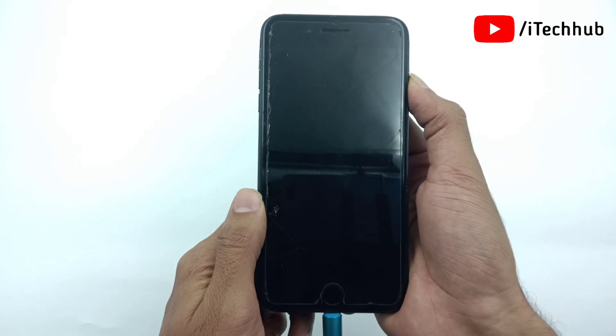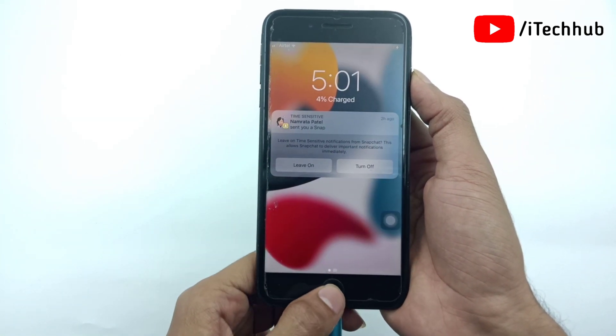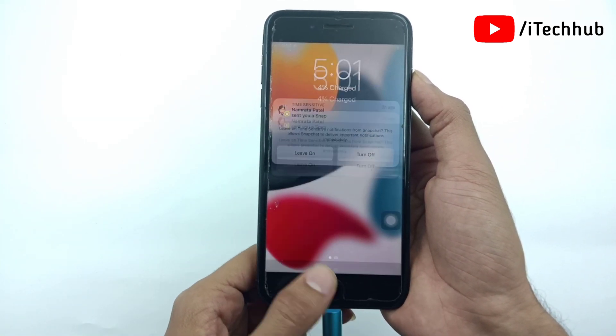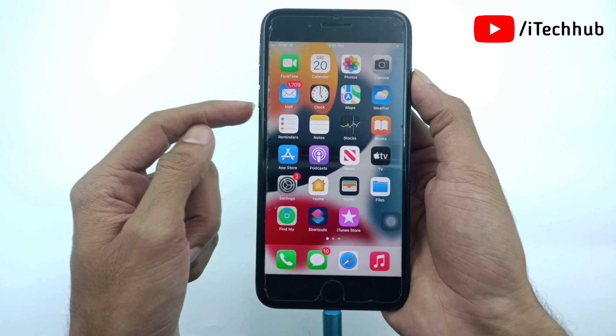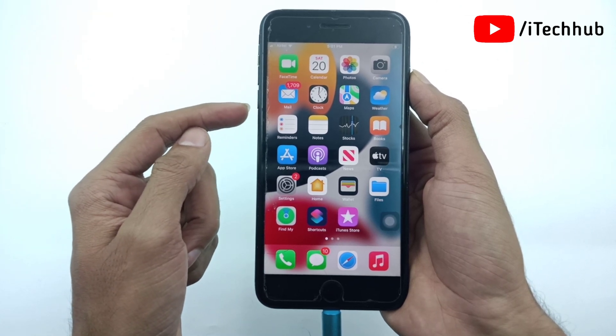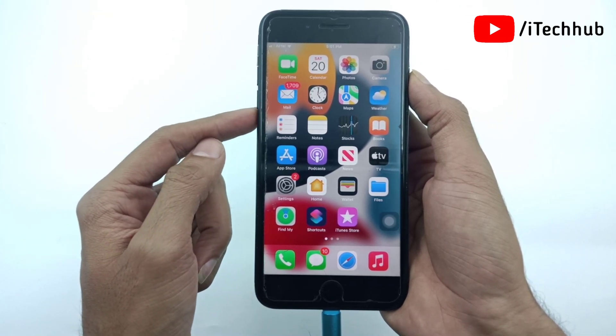Before starting the video, please make sure you subscribe to my channel, like, comment and share, and also press the bell icon for more informative videos about iPhone and iPad.